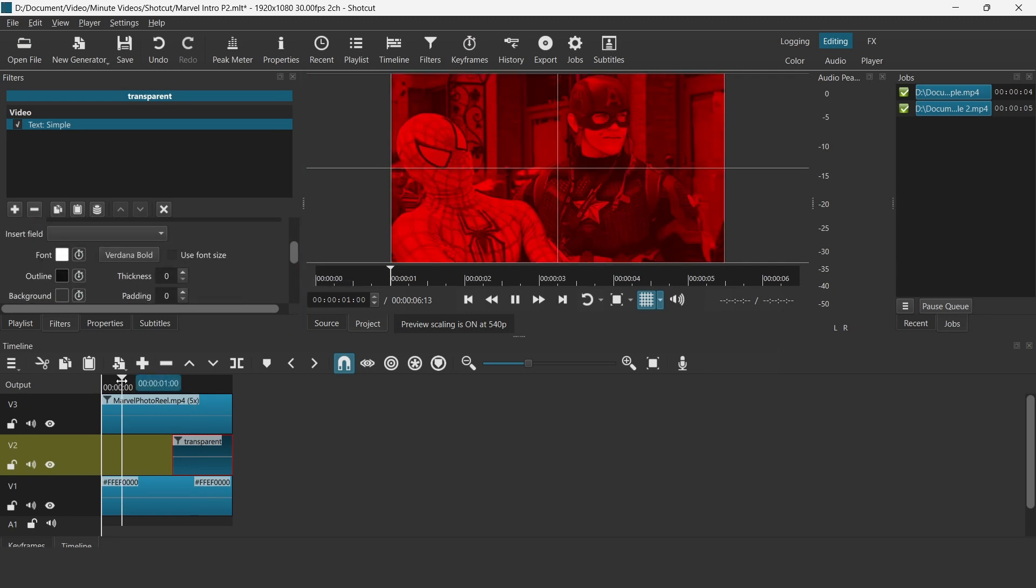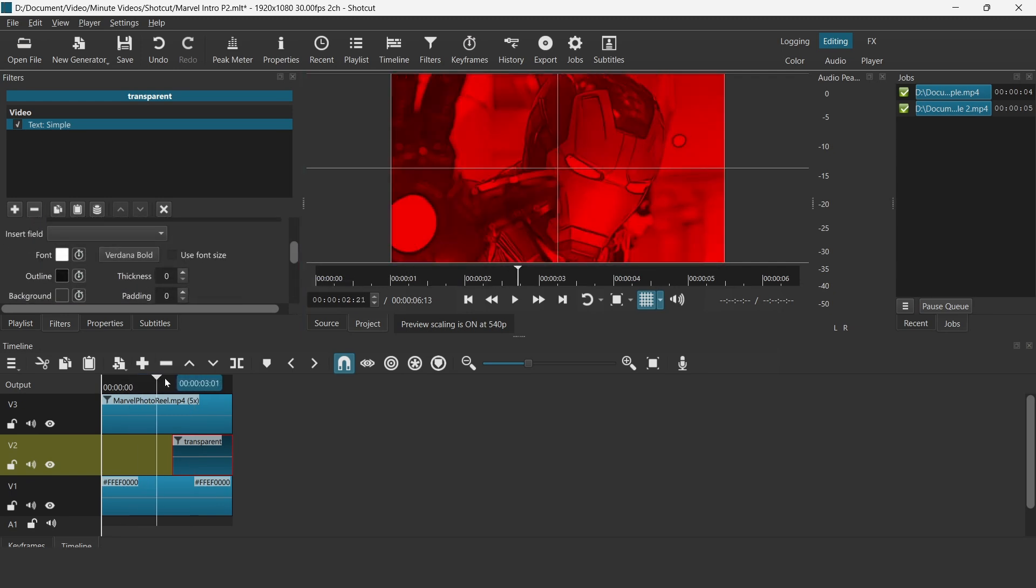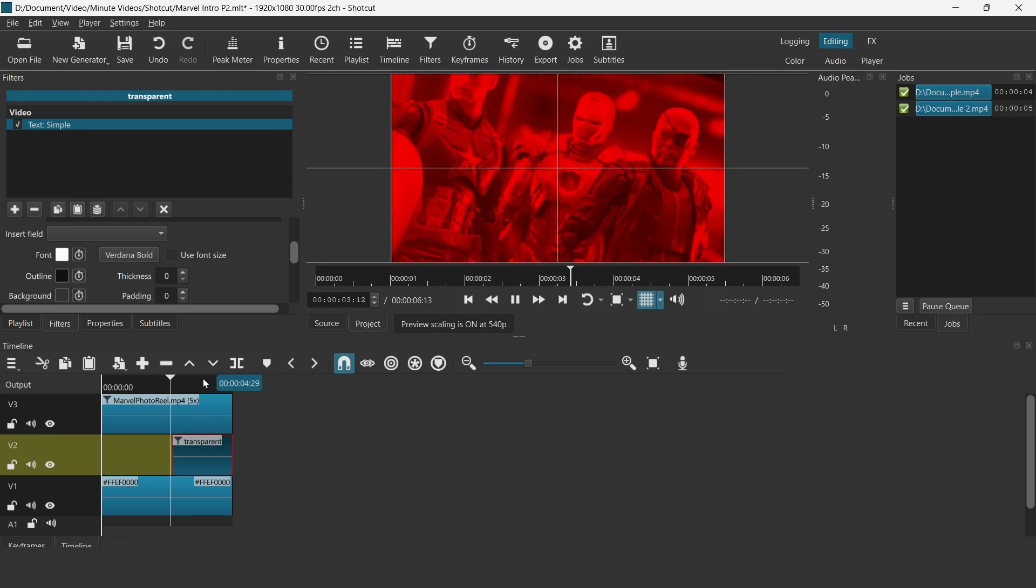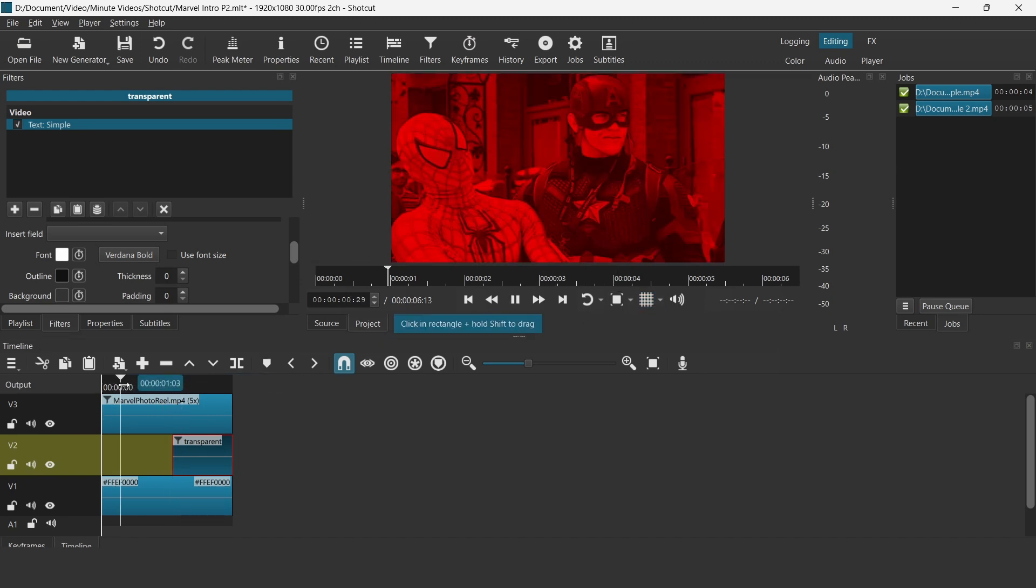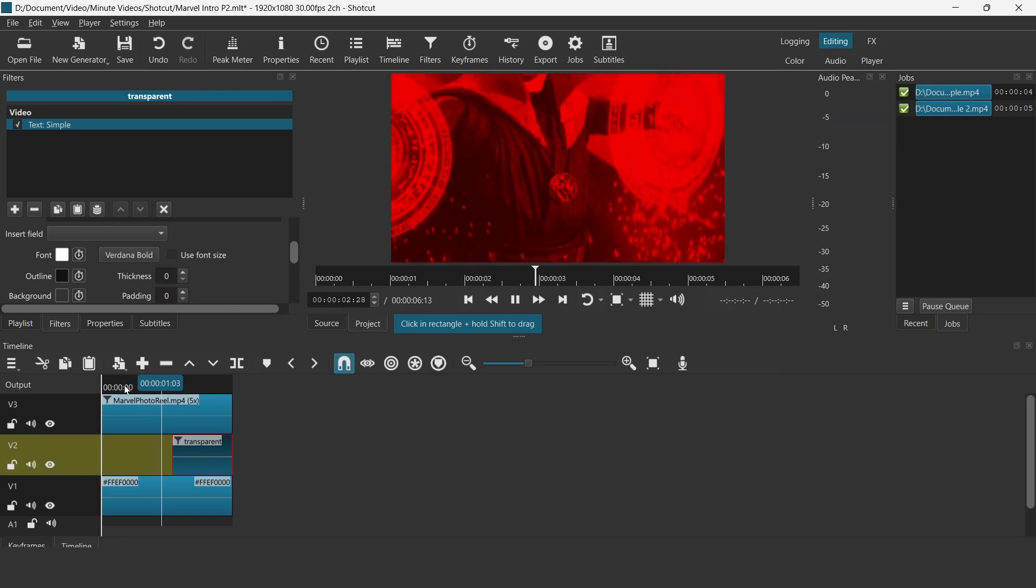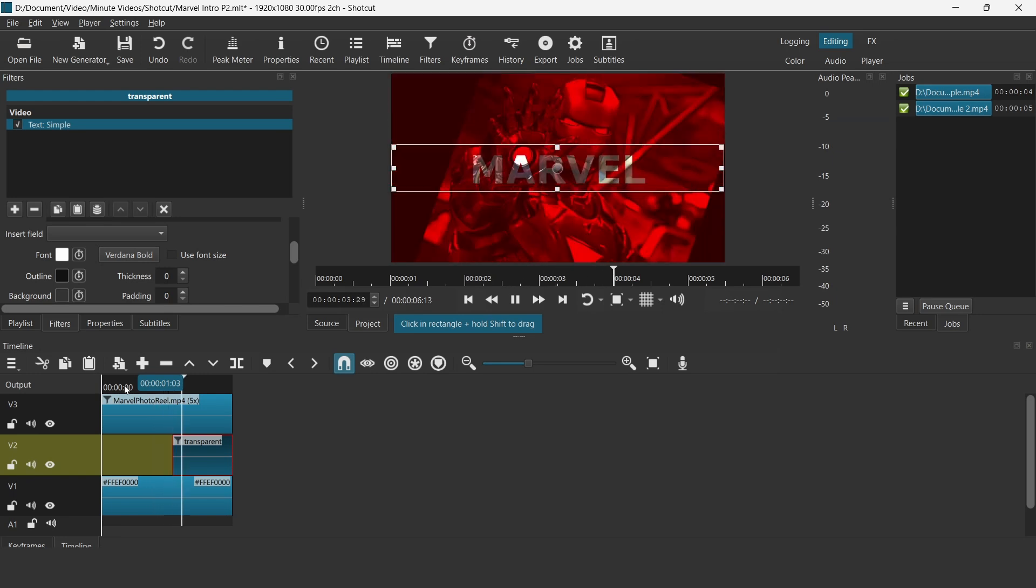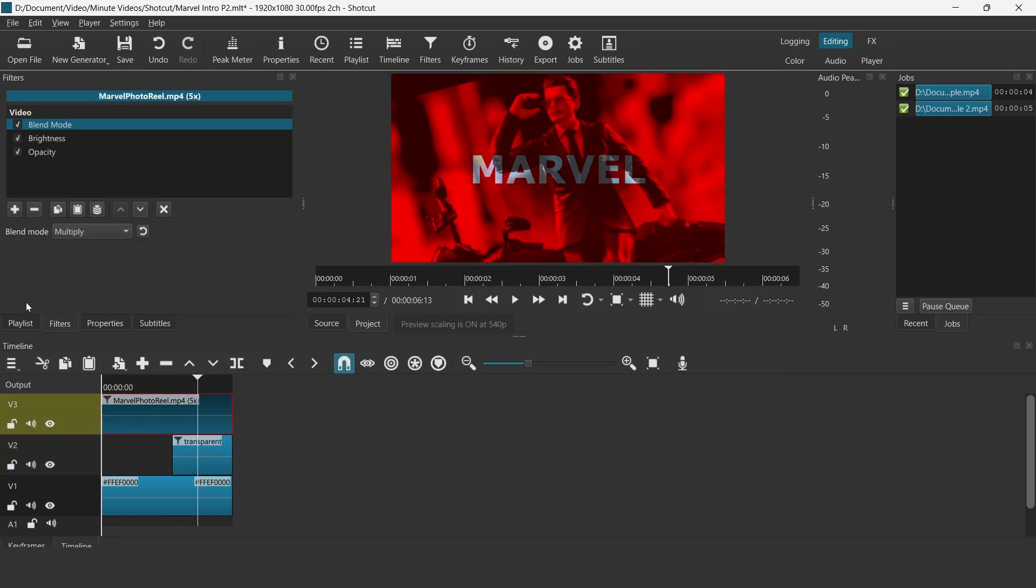You may want to add an audio track. If you want to, you can search for the theme song from Marvel online. However, you may want to use different music for your project. That's all about creating this Marvel intro in Shortcut.